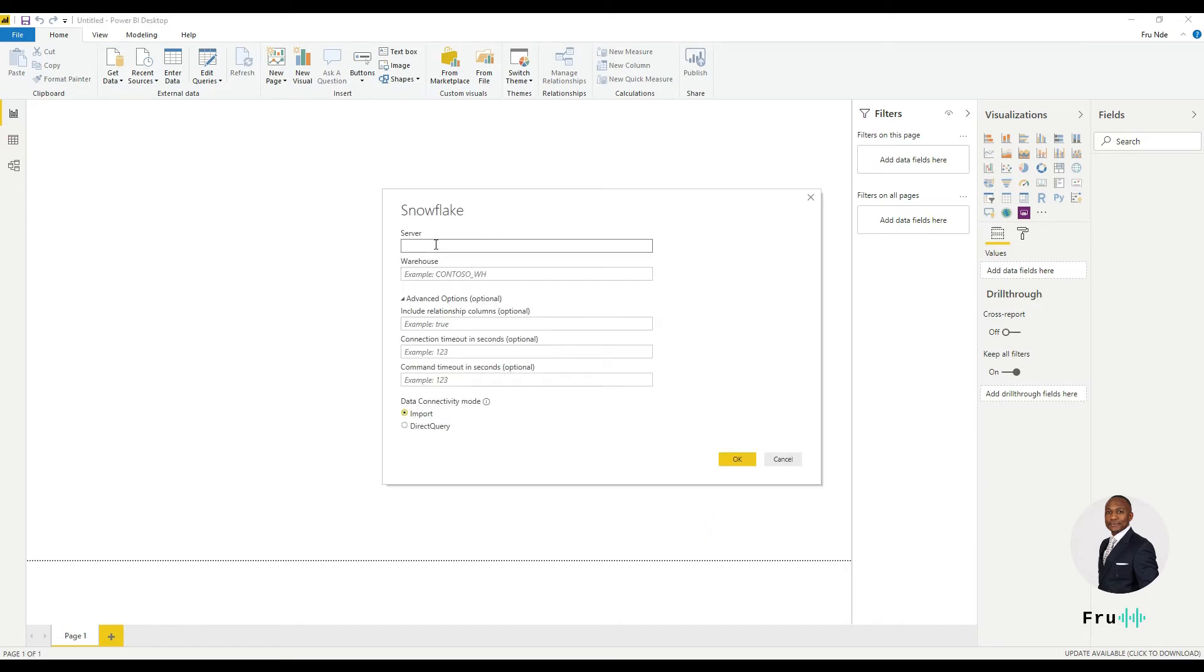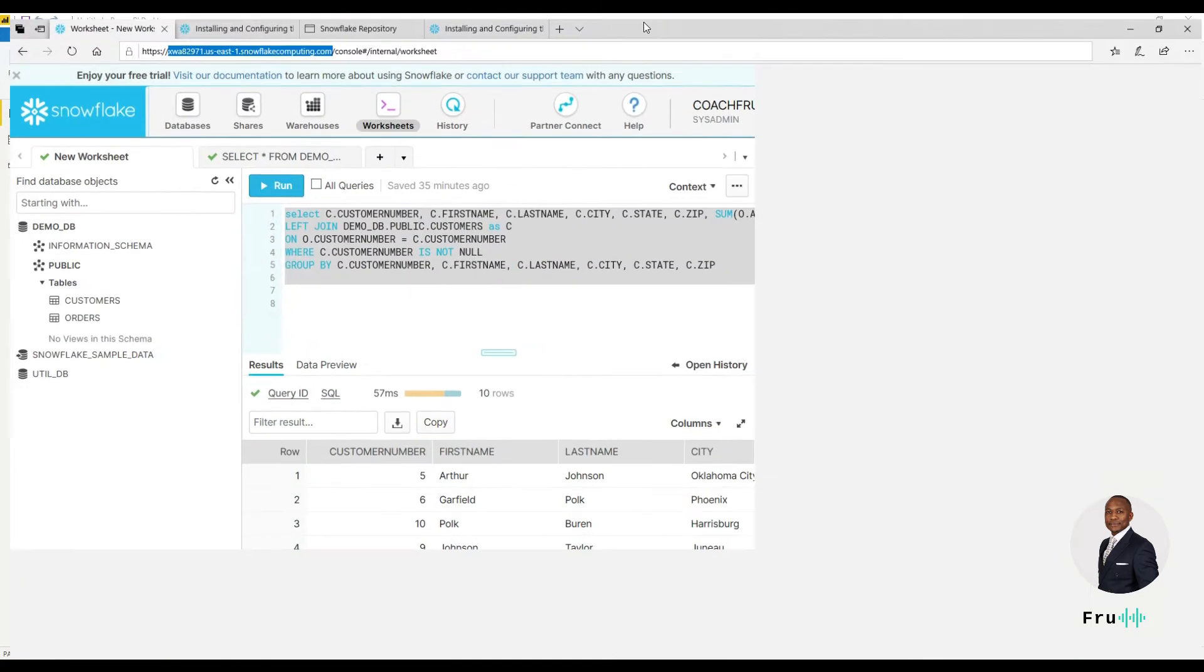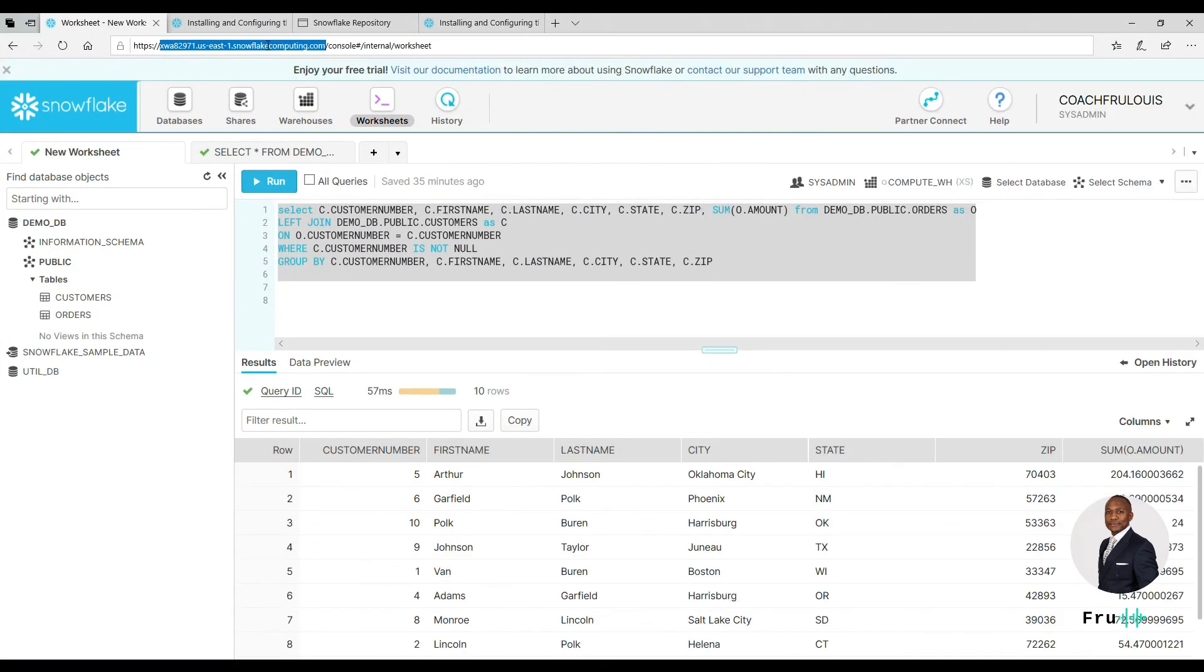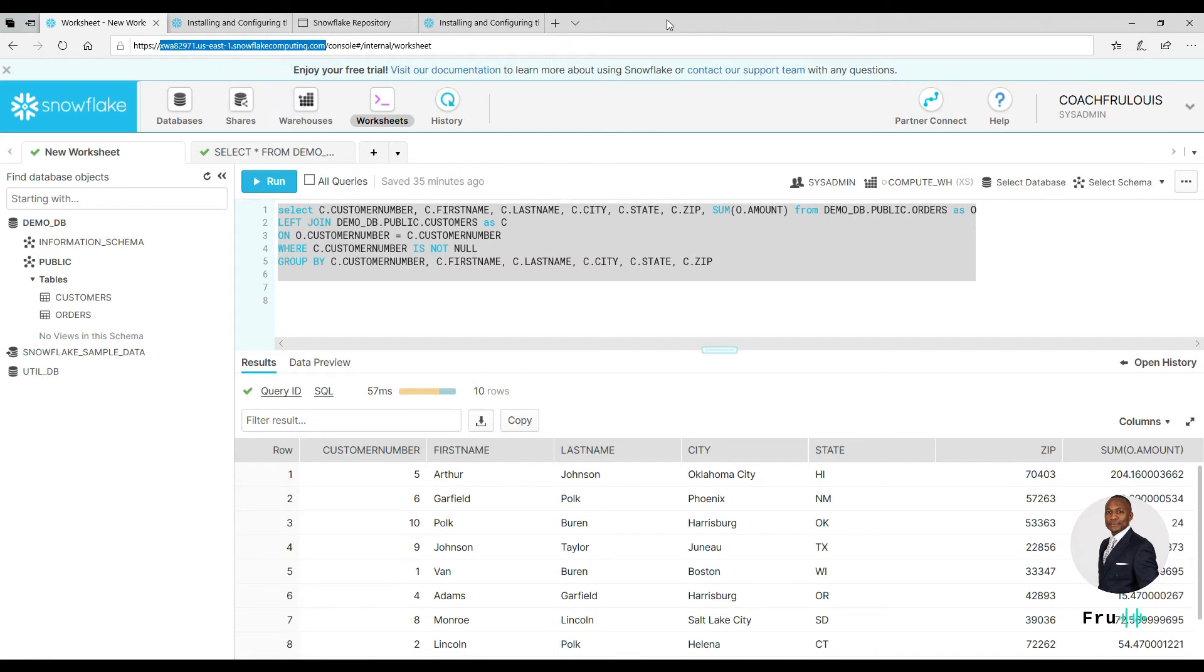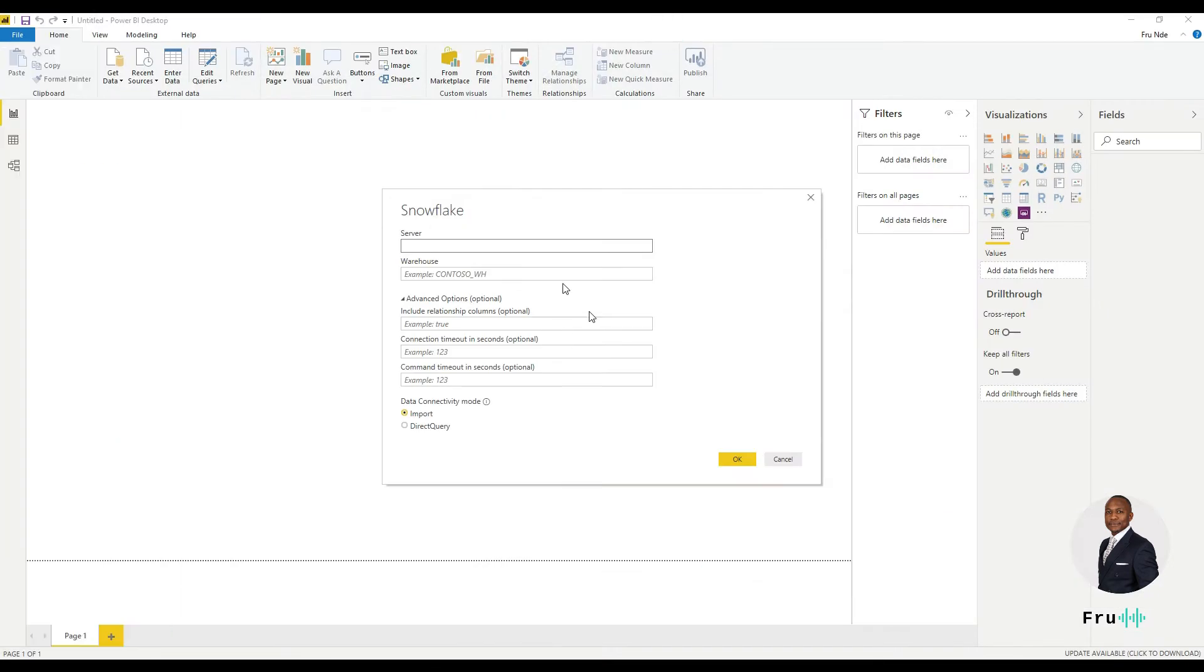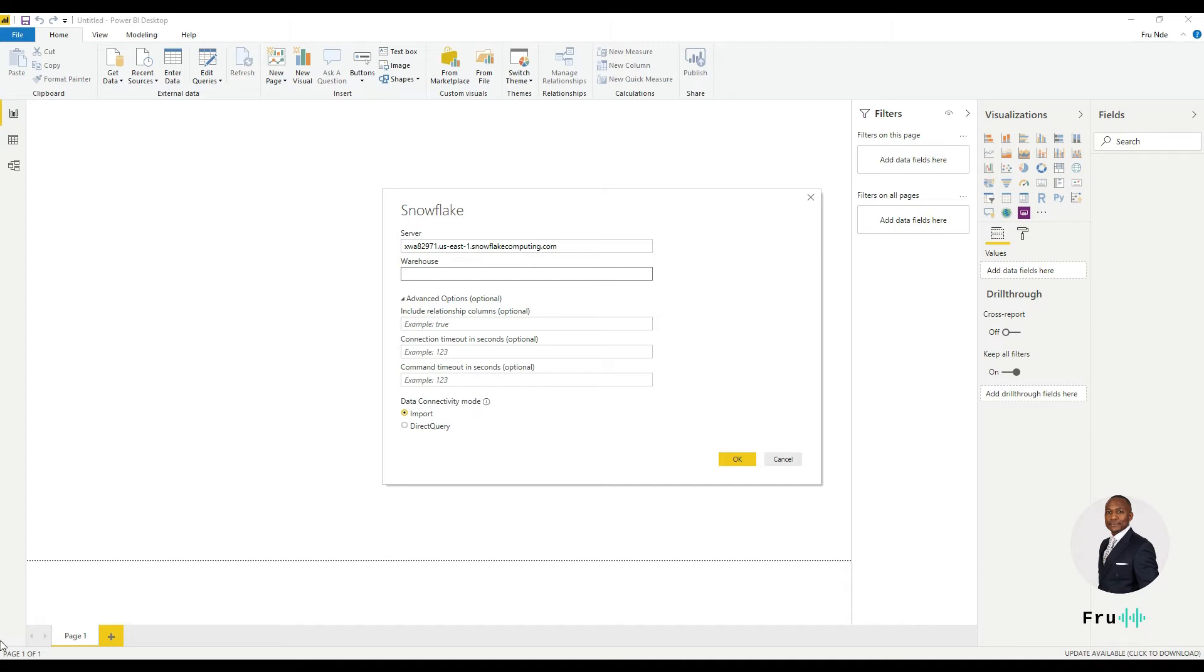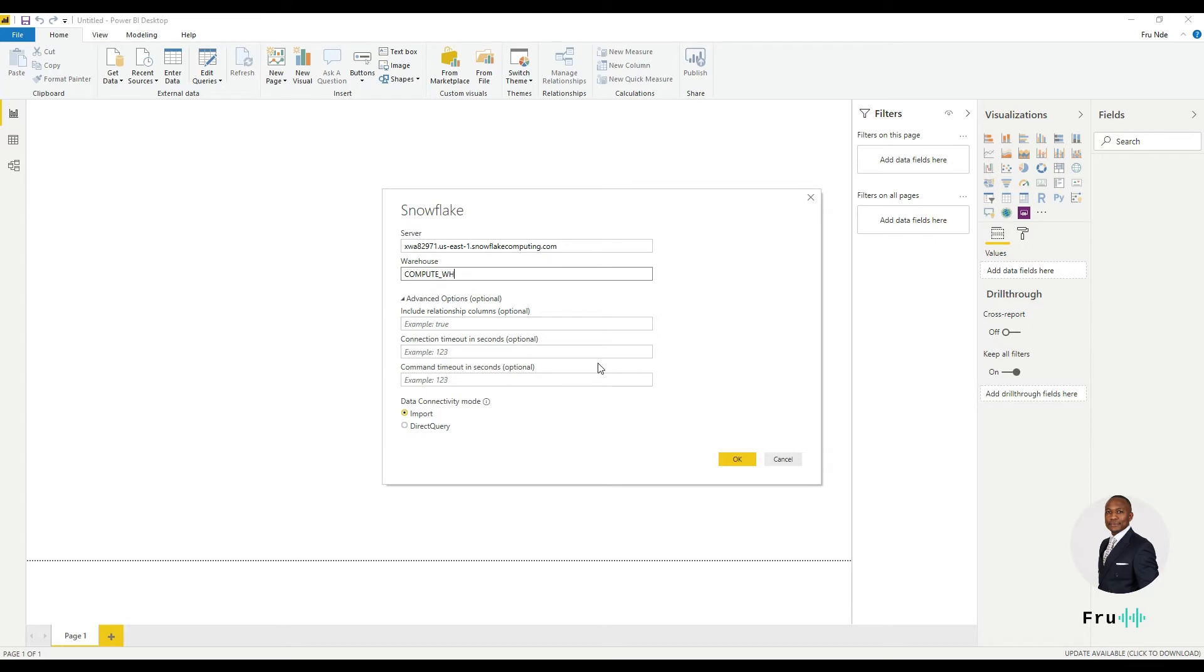So for this now, it's going to ask us for the server information. Again, we get the server by simply just copying this link. Nothing fancy from there. So just yours might be different. This is a temporary one I'm using. The database name. I can leave everything here as blank.